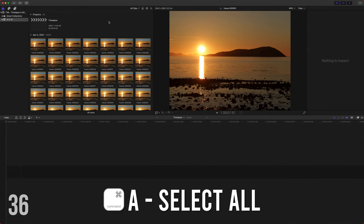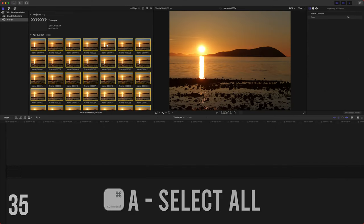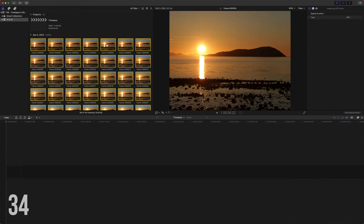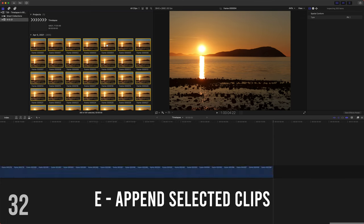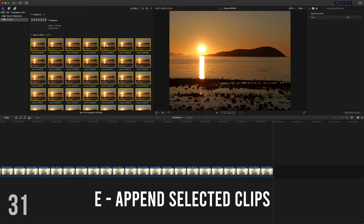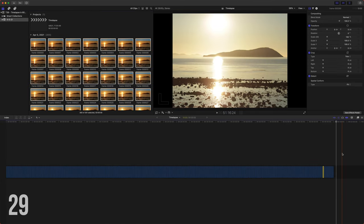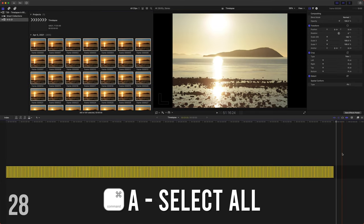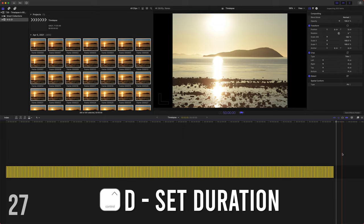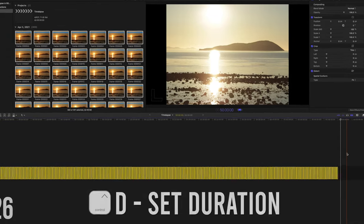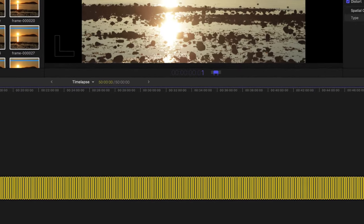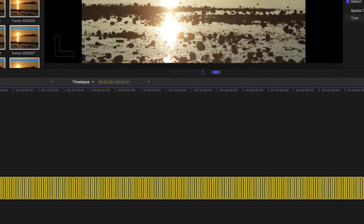Now that those are imported, push command A to select all of them and push E to drop them on the timeline. You'll notice that they are each 10 seconds long. So push command A and then control D to set the duration. Type in one to set it to one frame and enter.